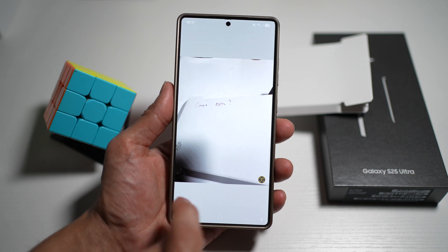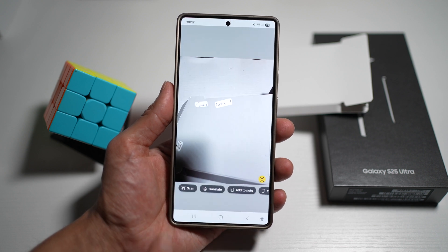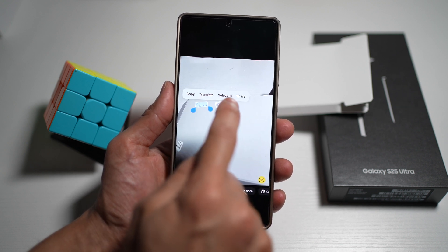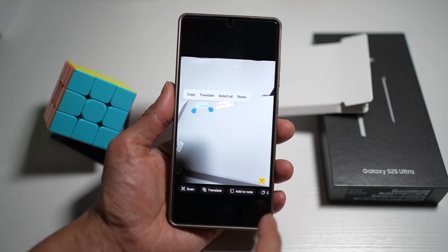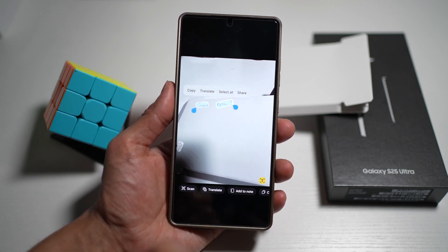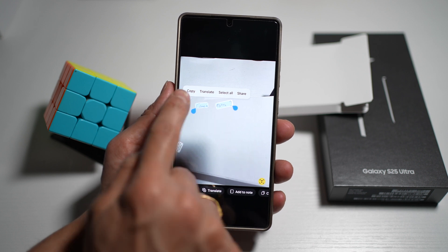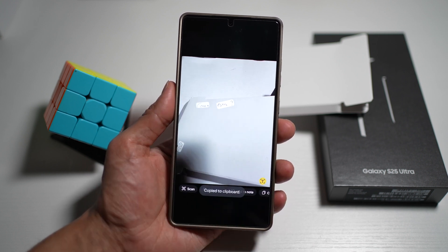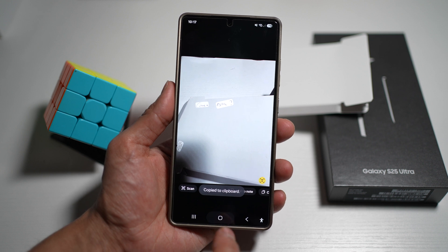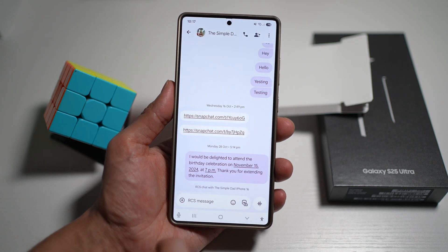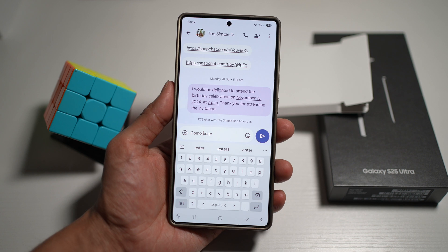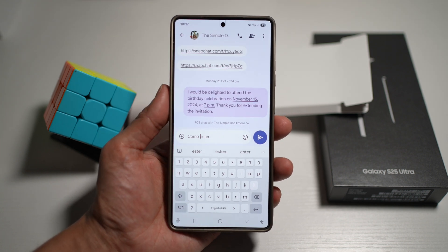To extract text from the photo, tap the T button at the bottom right. This detects any text in the picture and highlights it. You can select it and copy it, select all, or share it. Tap copy, then paste it wherever you need — for example, into a message — and it will paste exactly what was captured from the photo.